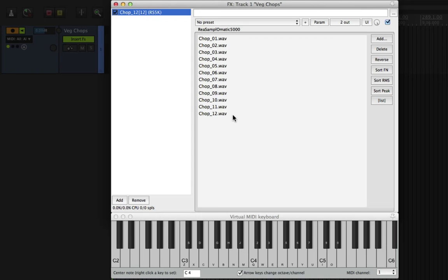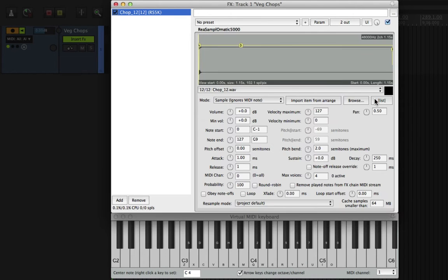A cool thing about Resample Ohmatic 5000 is that it will pick which sample of this list to play based on the MIDI velocity. So the first in the list will be triggered by the quietest MIDI velocity and it's spread out evenly to the last sample in the list which is triggered by the highest MIDI velocity.